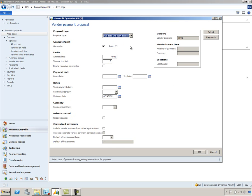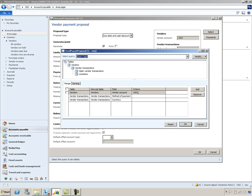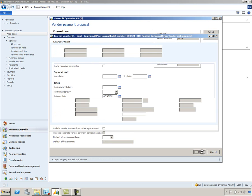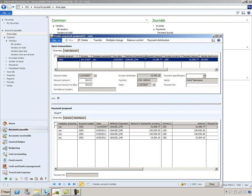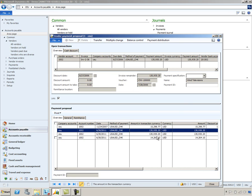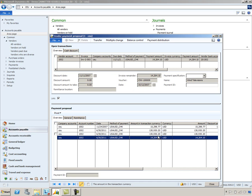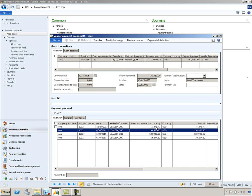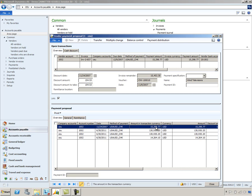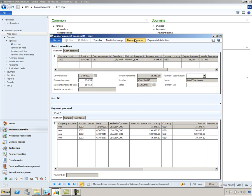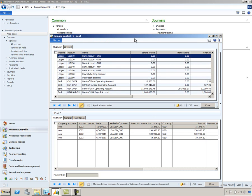I'll select the select button and restrict this process to vendor 1002, then click OK to generate the payment proposal. On this form, I can edit the information or delete payments if I don't want to process them now. At the top of the form you see the invoices that make up the suggested payments, and at the bottom you see the proposed payments. As I scroll and move focus through these, notice that the top of the form changes because I'm paying off different invoices. The system will automatically take any available discounts, and you can select the balance control option to see the impact the proposed payments would have on the account balance.